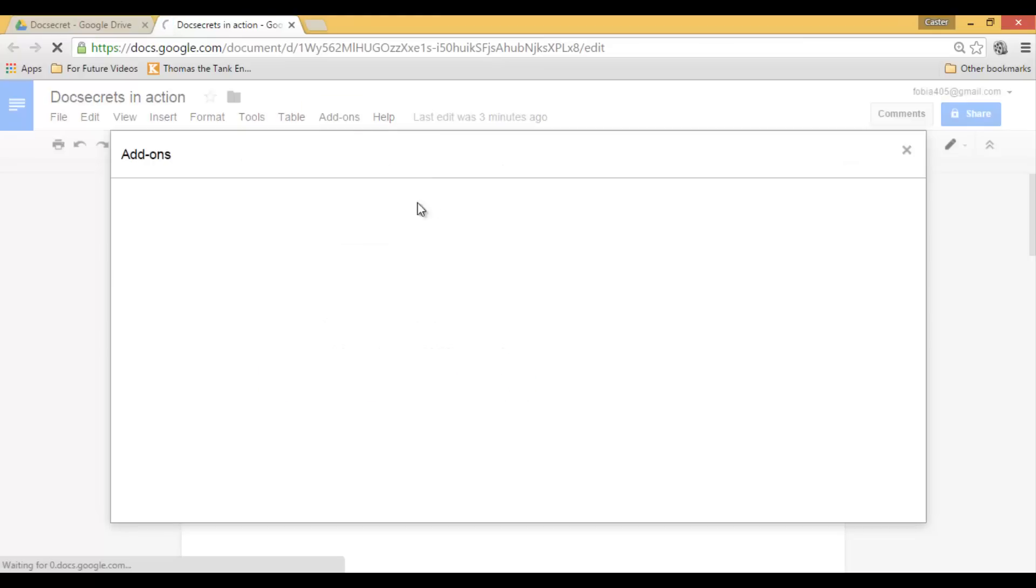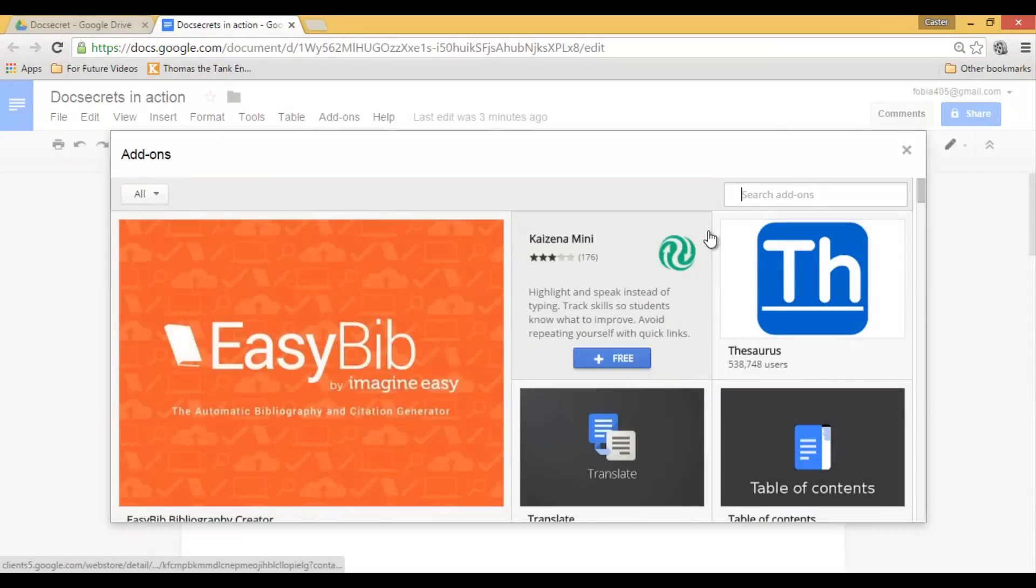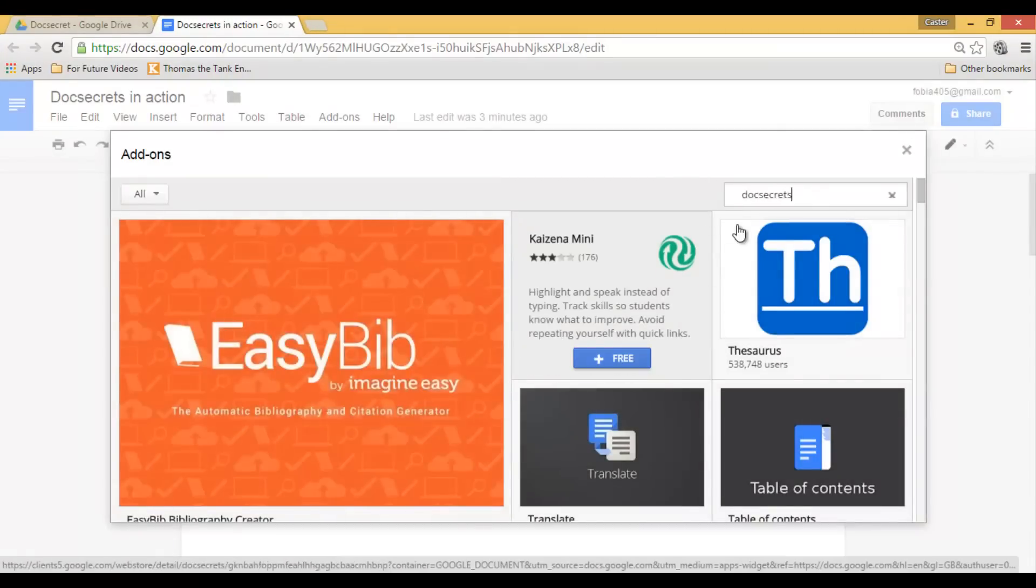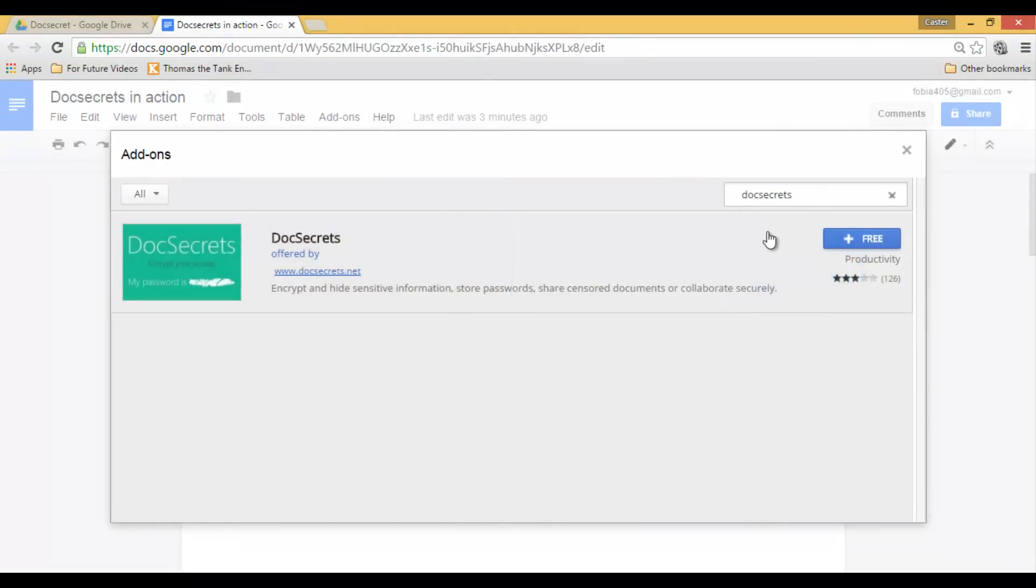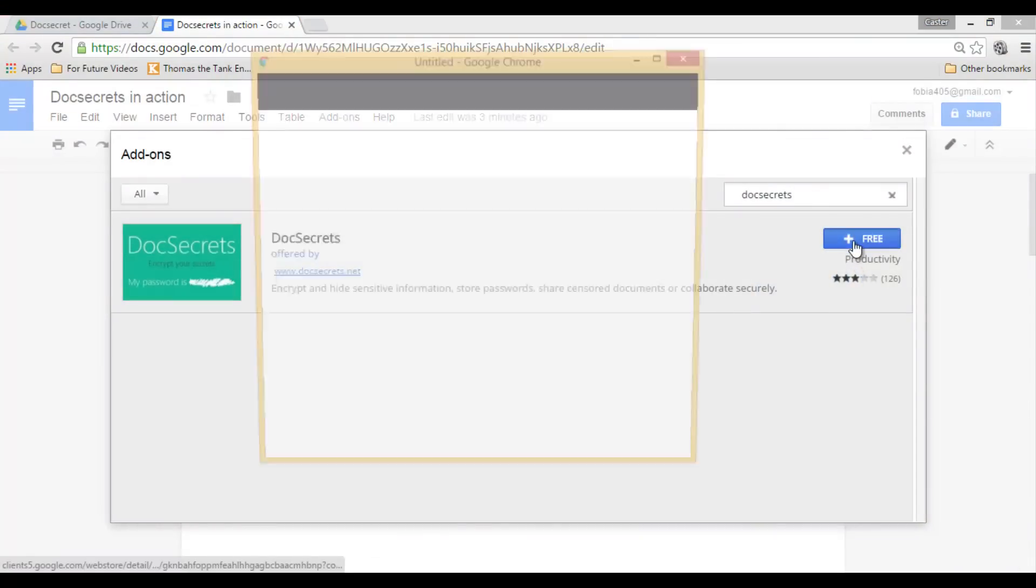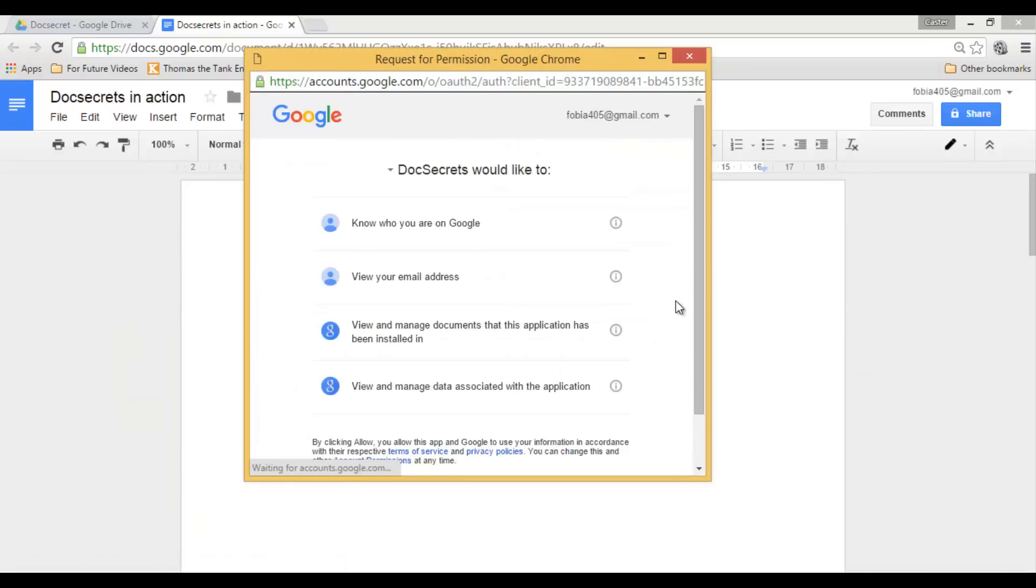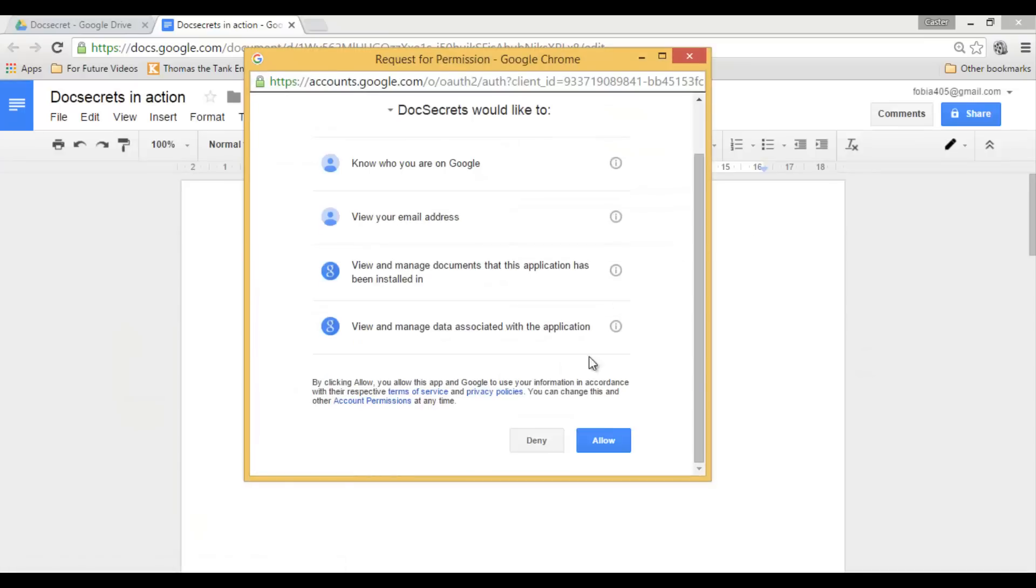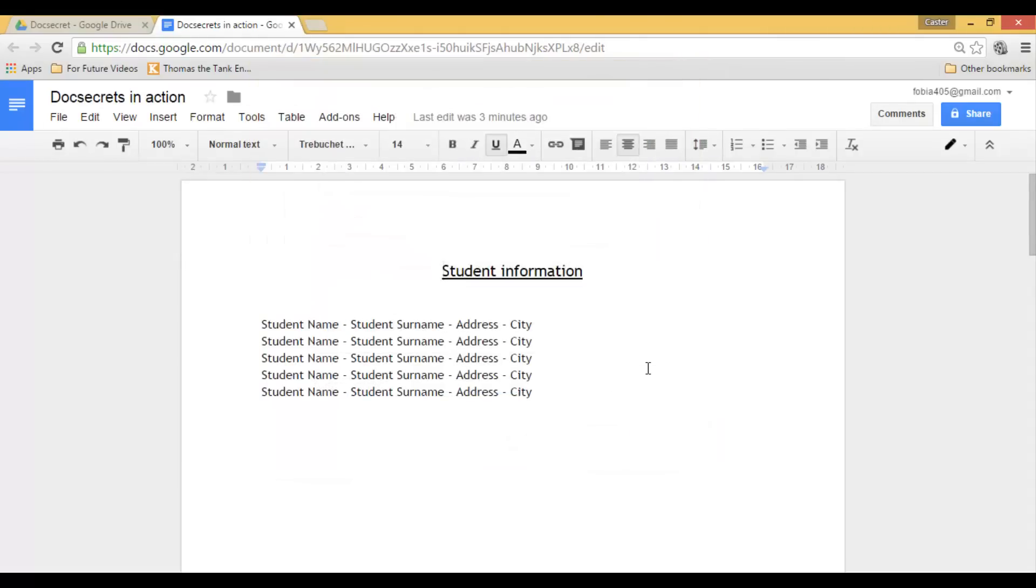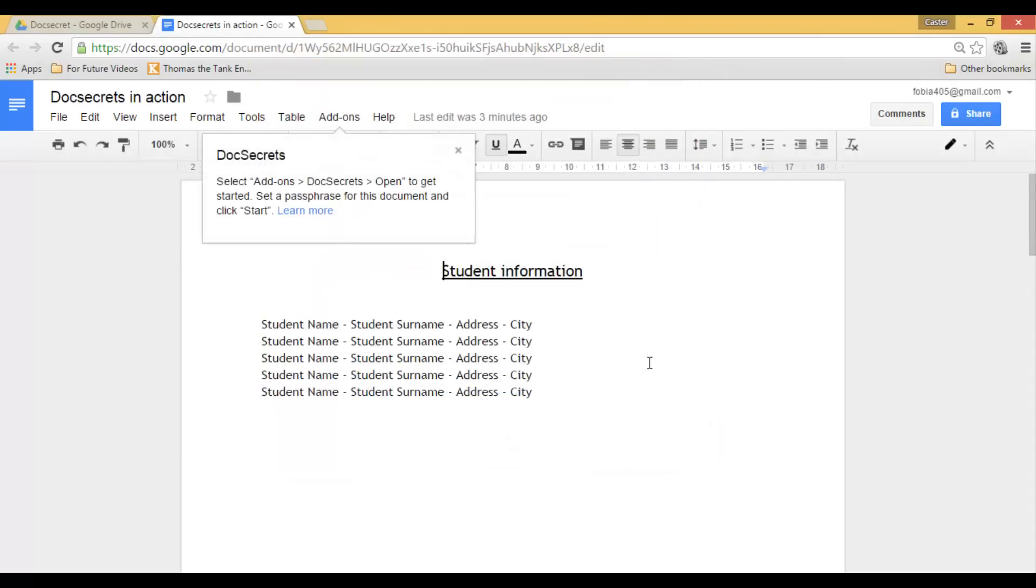Doc Secrets is a free add-on and it works wonders. Simply allow it access to your Google Drive and from now on you can use Doc Secrets.